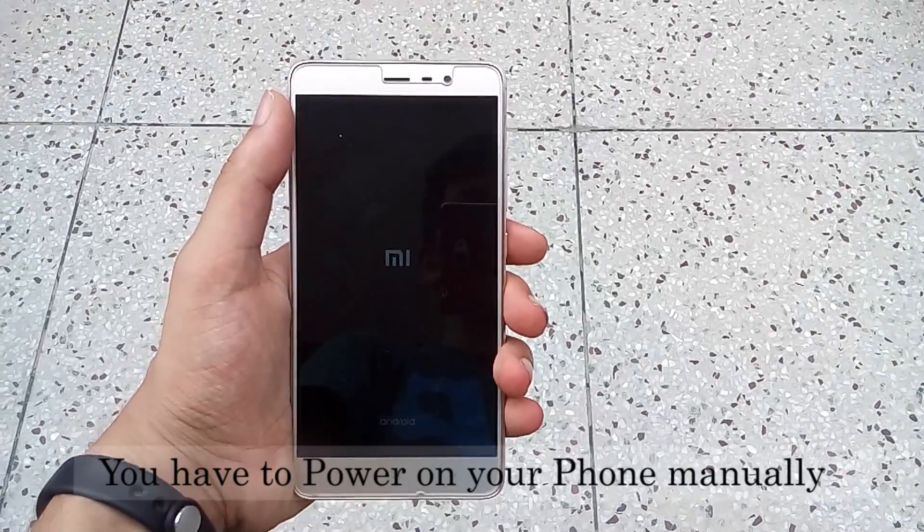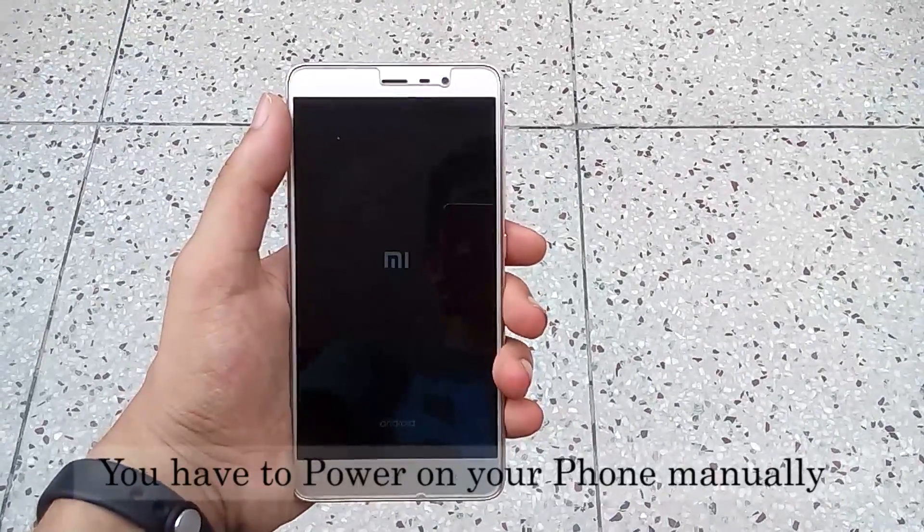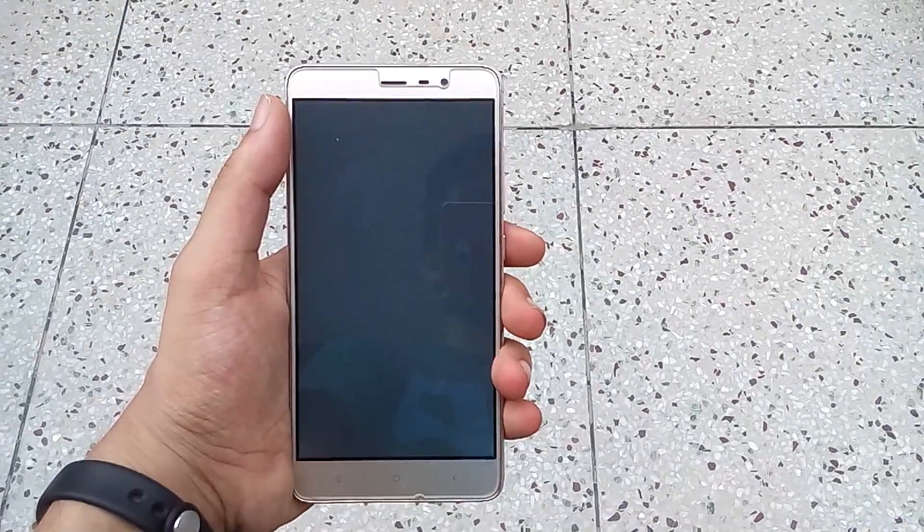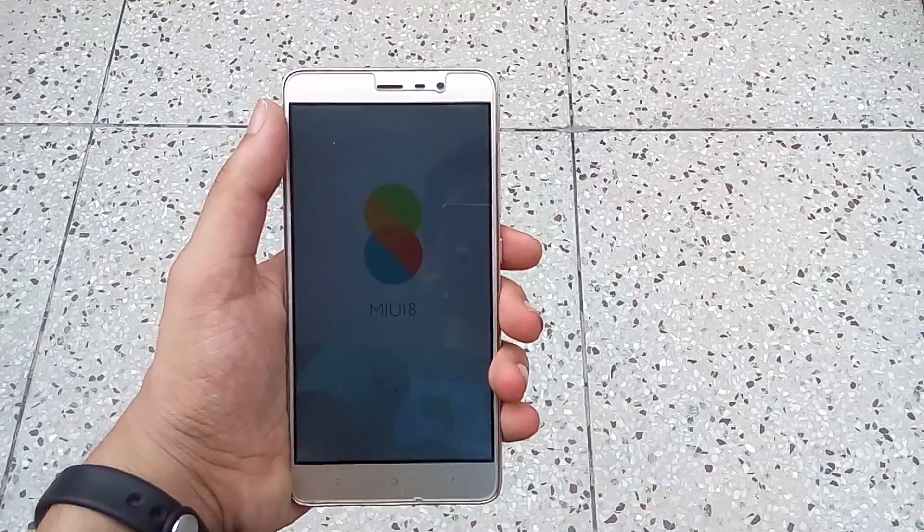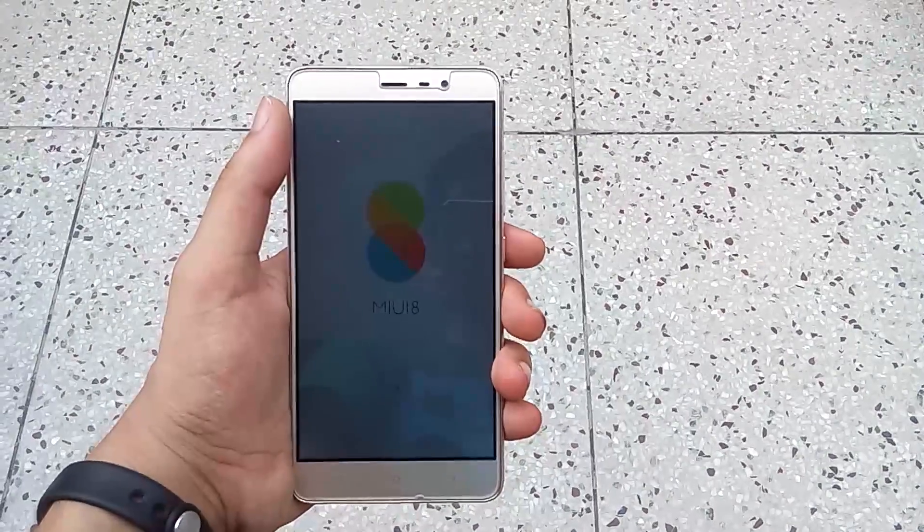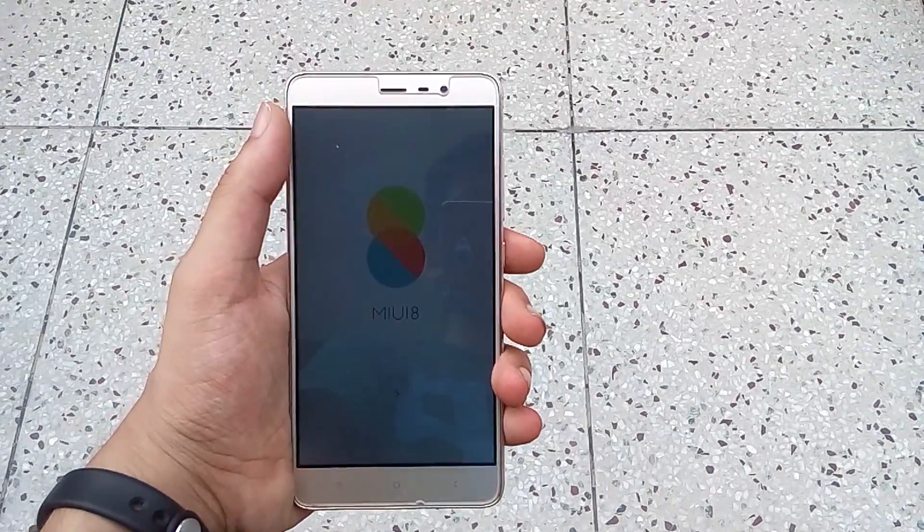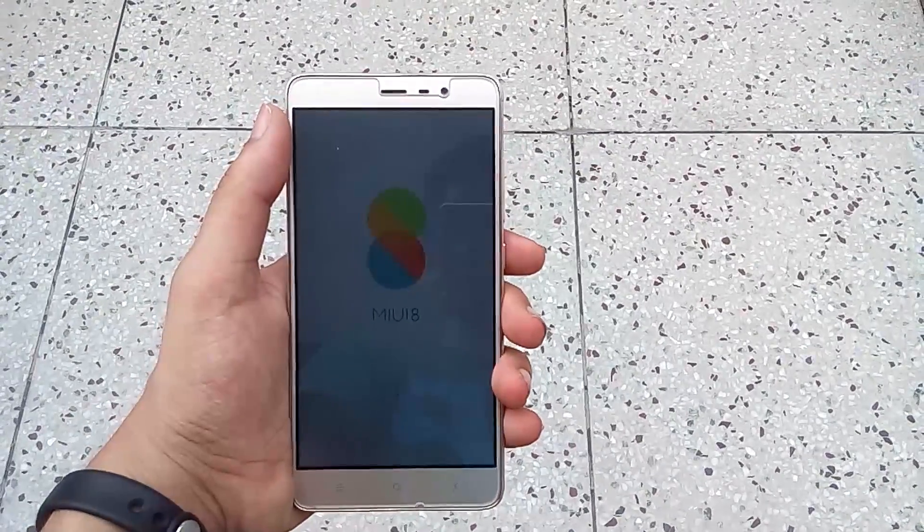Finally, your phone will boot into MIUI 8. Thank you guys for watching this video and be sure to subscribe for more videos.